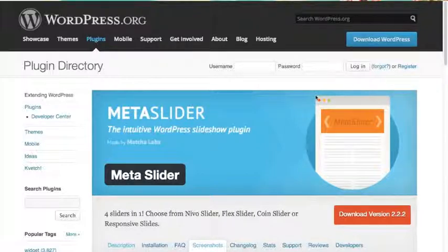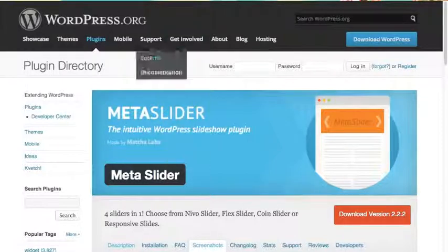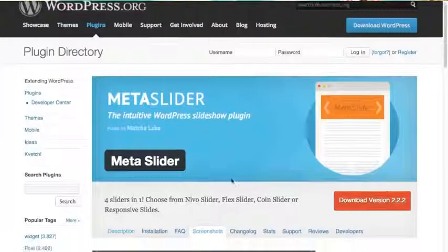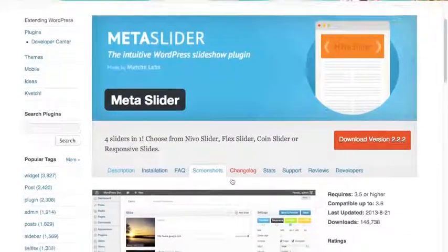Hi, this is Jeanne Patel-Thompson from Listentoyourfreedom.com. I got a question in from someone who wants to add a slideshow to the home page of their blog.